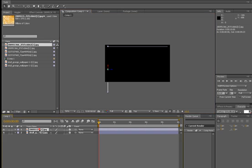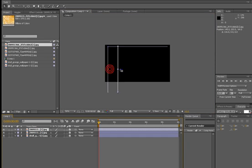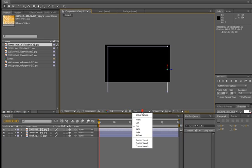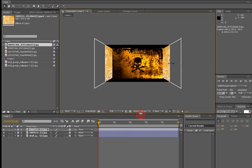We're going to duplicate this layer — duplicate, Control D. And then we're going to put this one here. Active Camera.